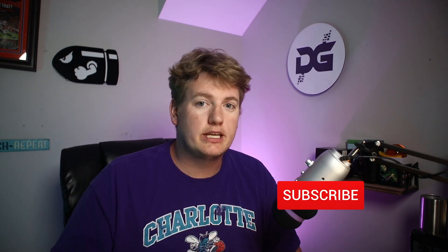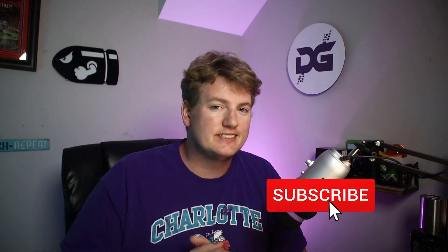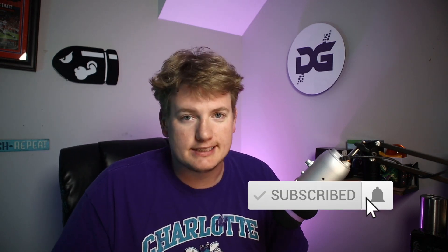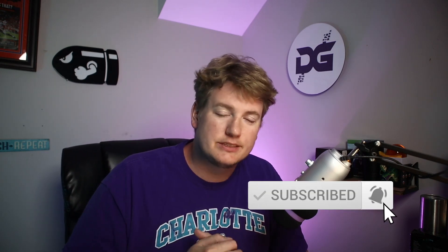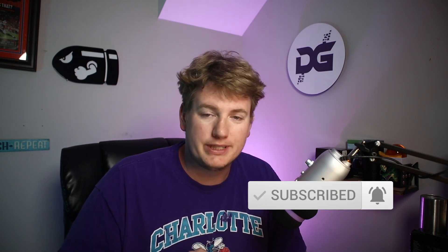As always guys, thank you all so much for watching this video. If you enjoyed this, go ahead and hit that thumbs up button for me. If you haven't already and you want to see more of my content like this, hit that subscribe button—I'd really appreciate it and you basically become my best friend in the entire world.